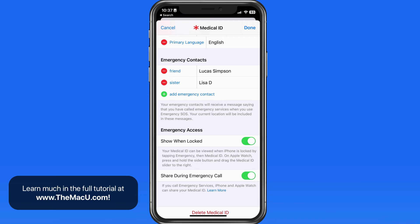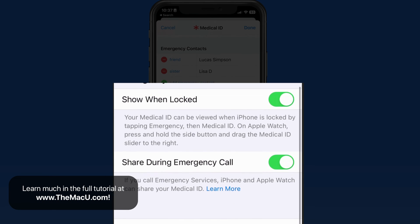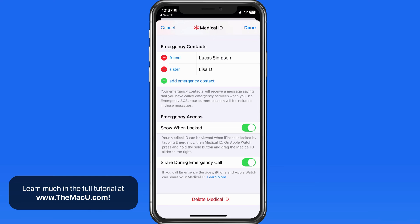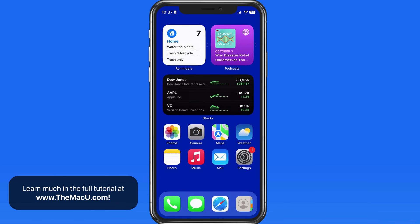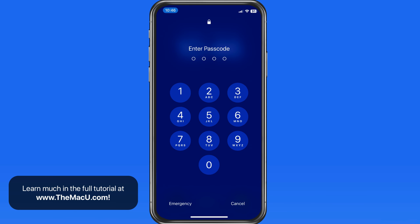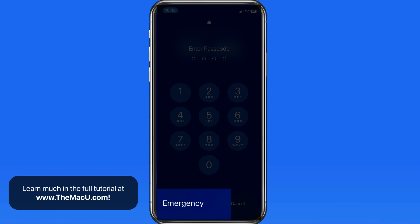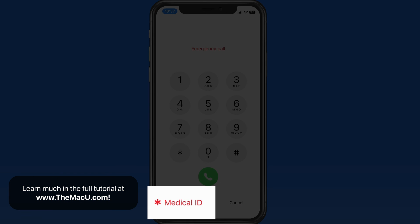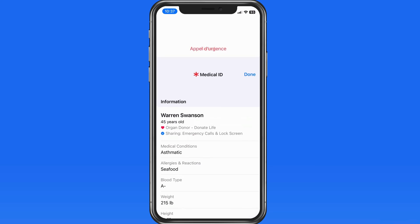Having a medical ID set up with the relevant information can be important in case of emergency. If emergency access is enabled for your medical ID, first responders will be able to access this information from the emergency button on your iPhone. This will appear on the number pad screen when the iPhone is locked, so even without a passcode, anyone can tap Emergency to make an emergency call or view your medical ID, which can display things like your blood type, allergies, and more.